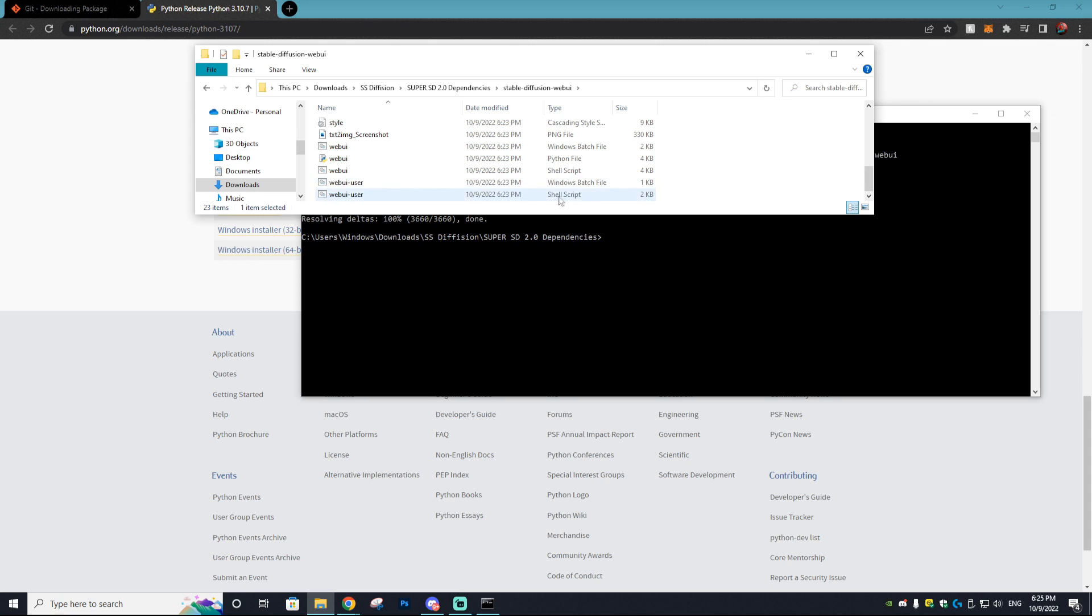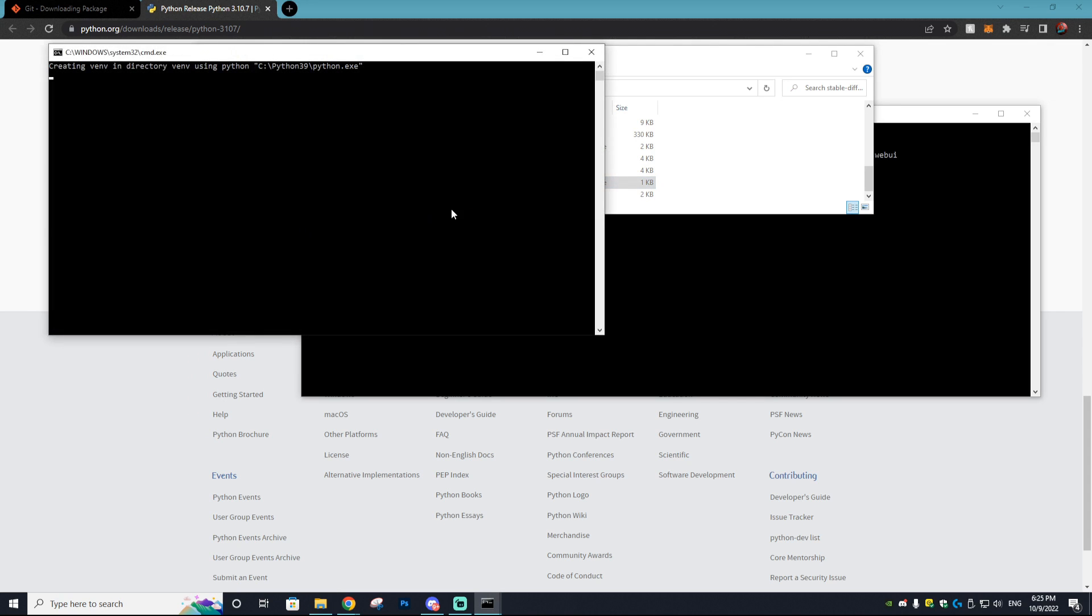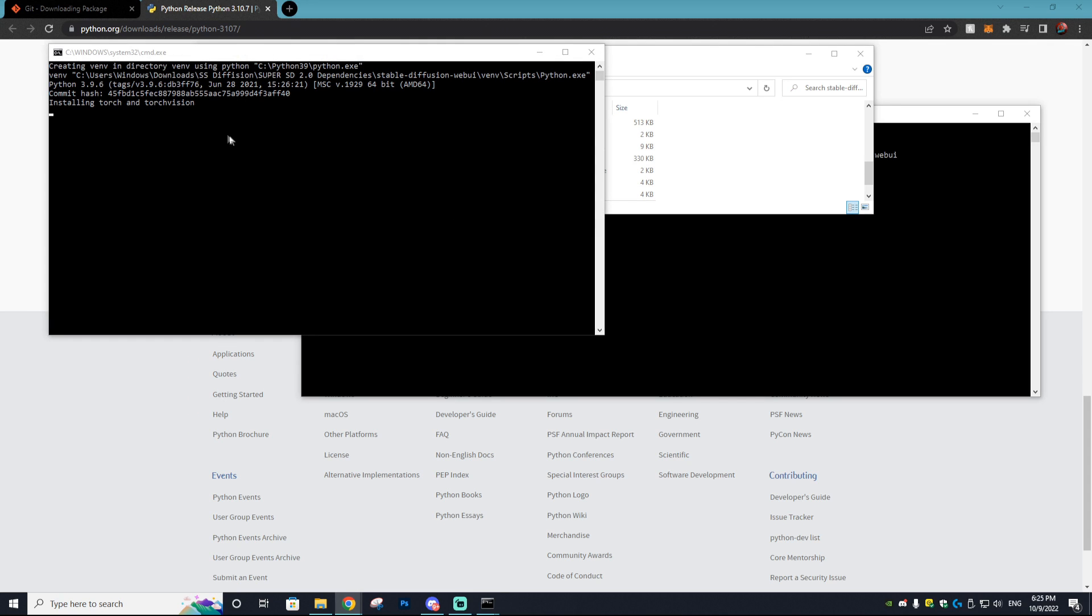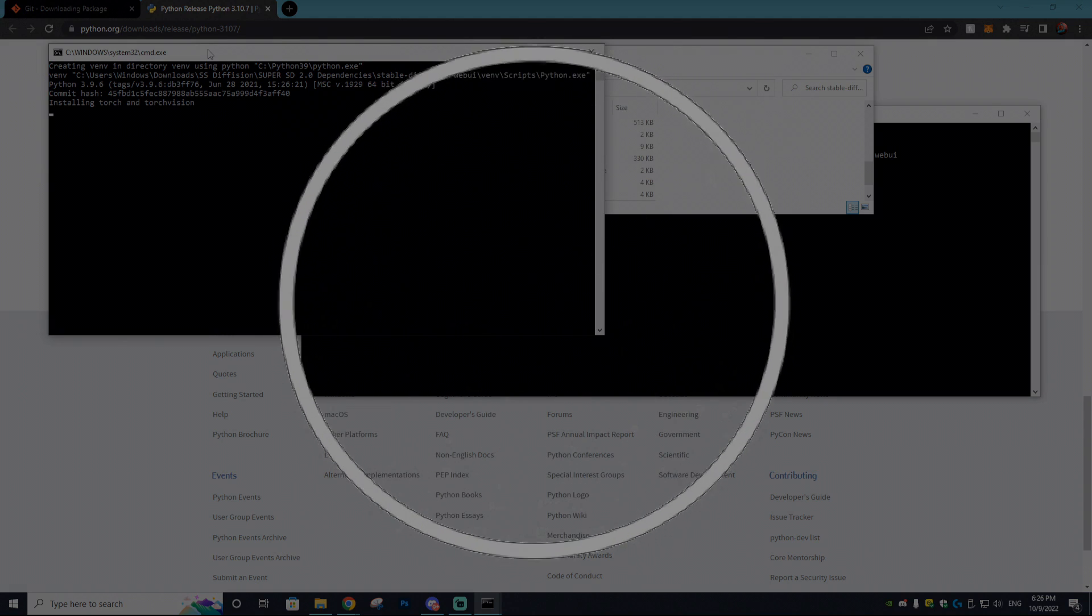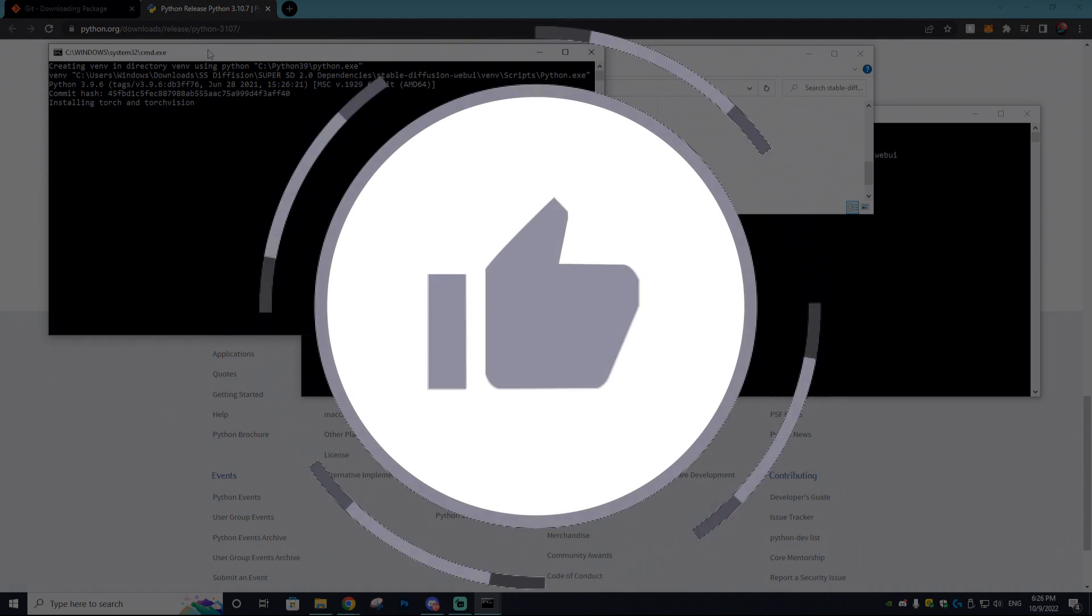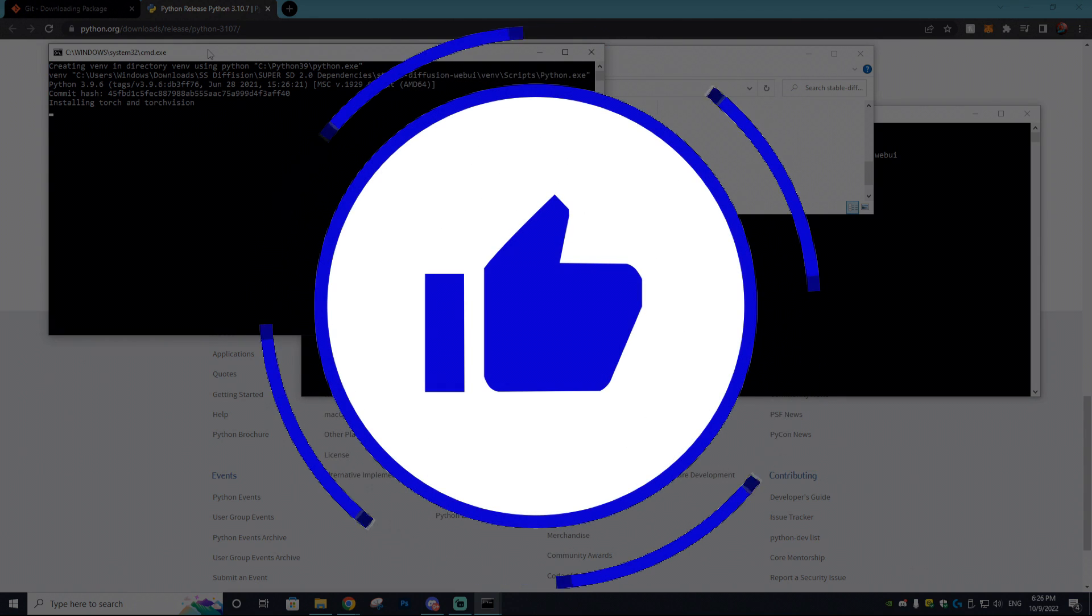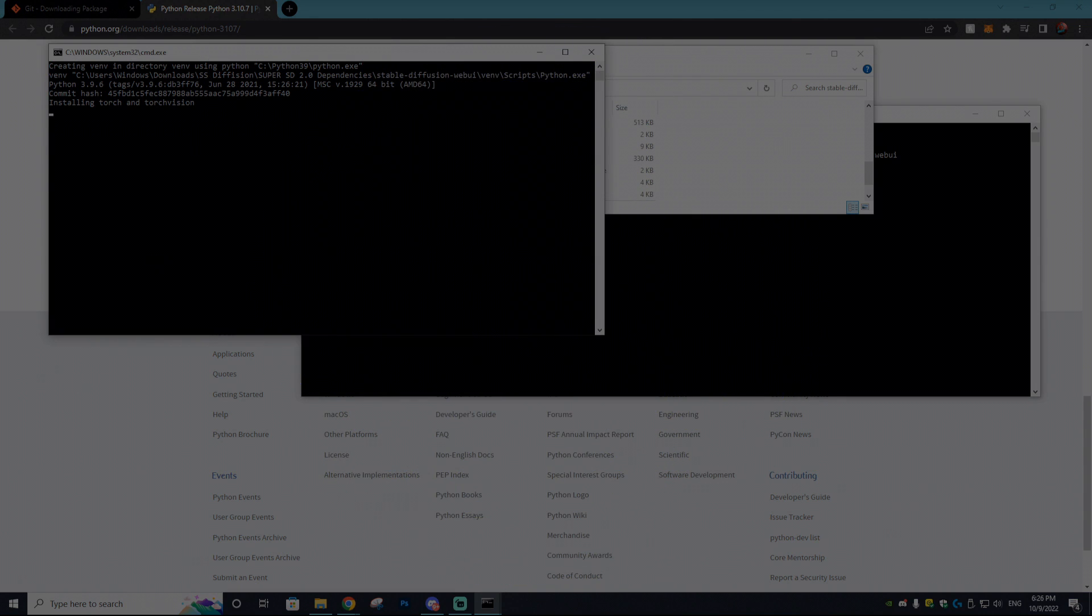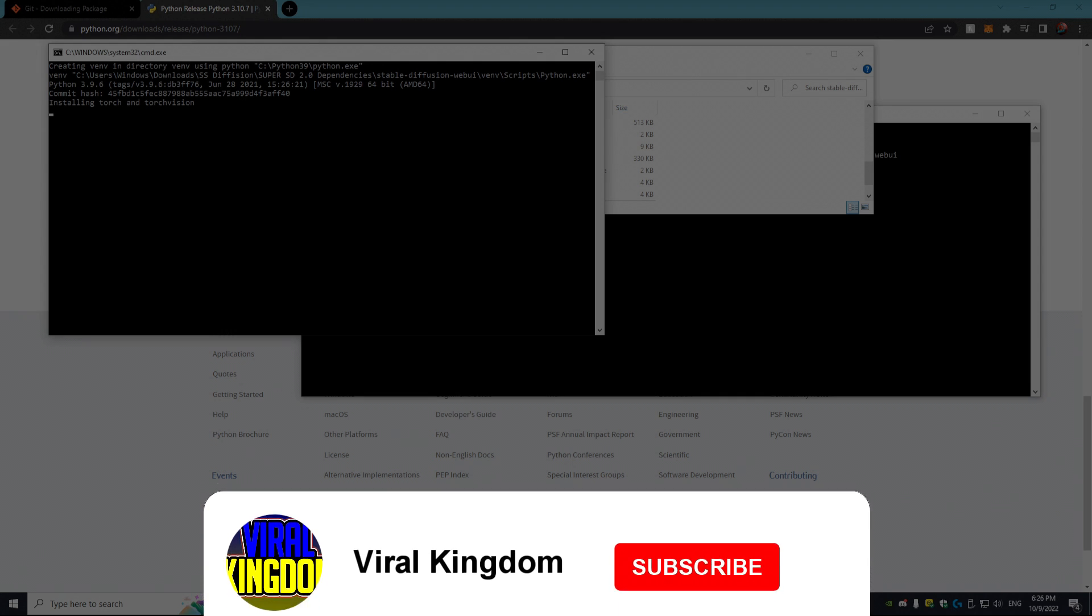Next thing you want to do is go back to stable diffusion web UI and you want to double click on web-ui.user. You want to make sure it's the batch file, not the shell script. So we're going to double click this and it will start downloading all the dependencies needed for this to work. Like I said, all very simple stuff. It sounds confusing, I don't even understand it to its full extent, but you don't have to to install it.